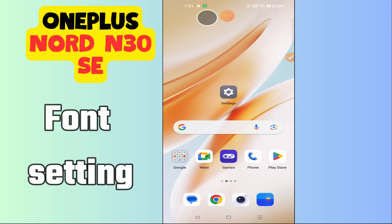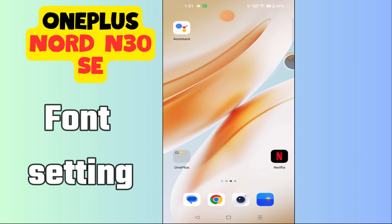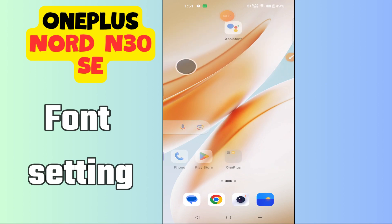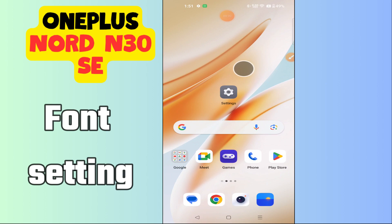Hi everyone. In today's video I'll tell you how to manage font settings in your device, OnePlus Nord N30 5G. I'm going to show you how to change font size or style. If you are new to my channel, don't forget to subscribe and hit the bell icon. Watch the complete video and learn how you can do it.